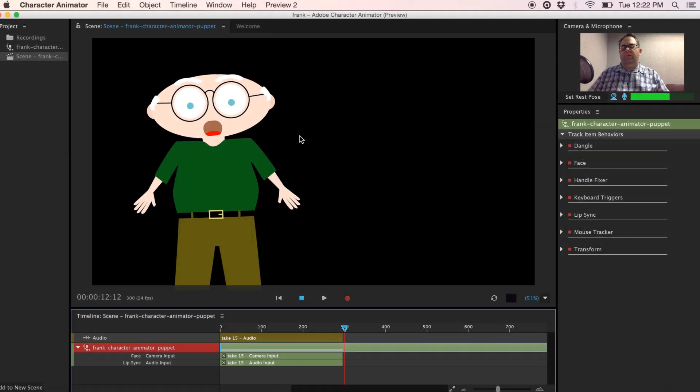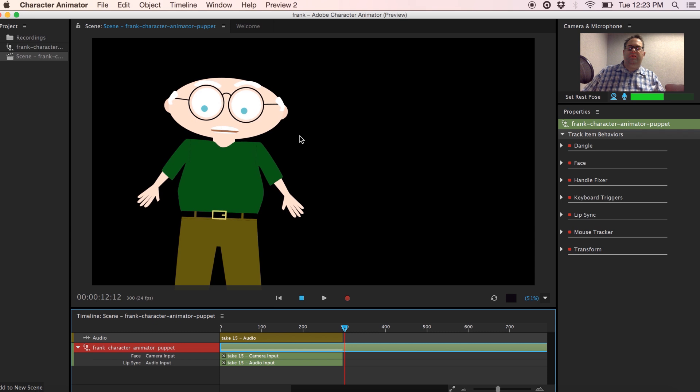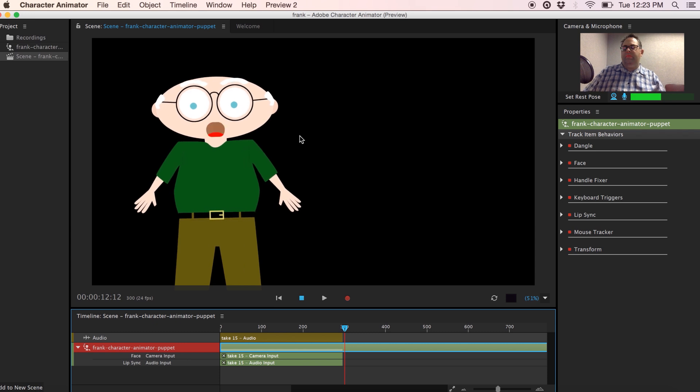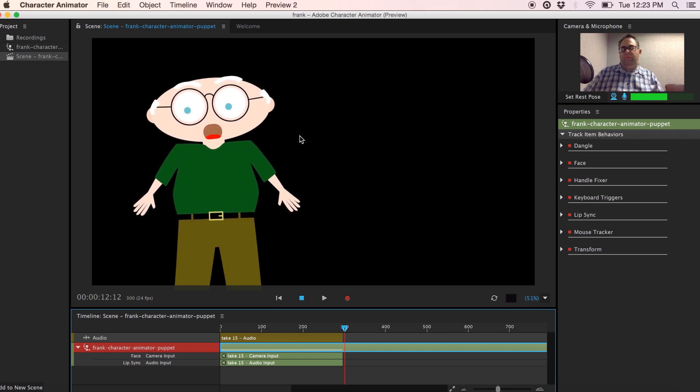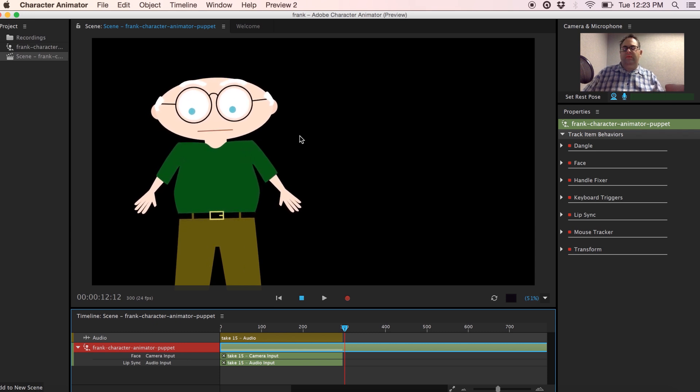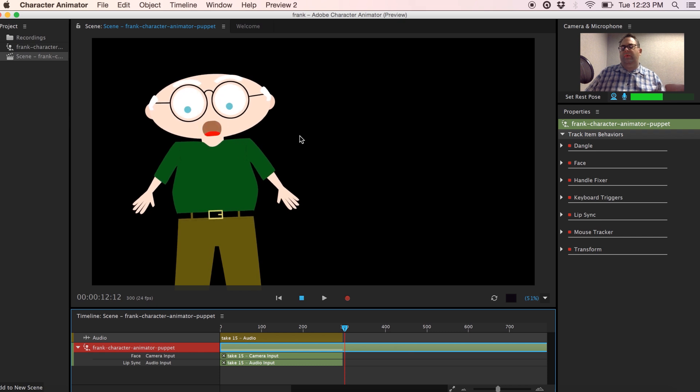Welcome to part 3 of the recording where we'll take our completed puppet animation, export it from Character Animator and import it into Adobe After Effects.